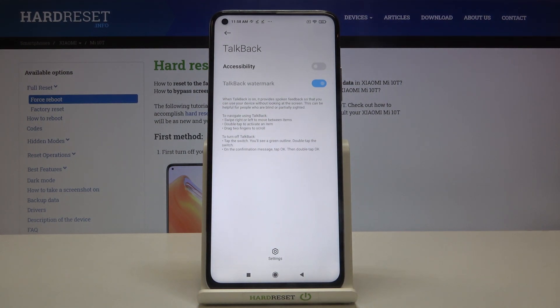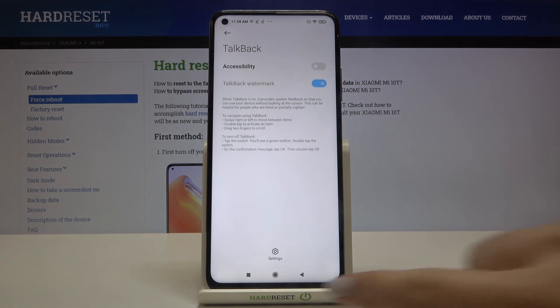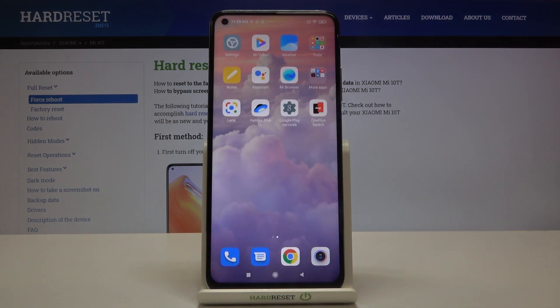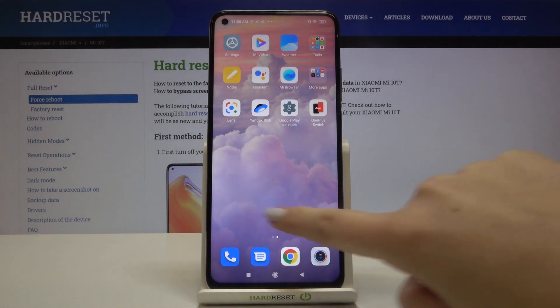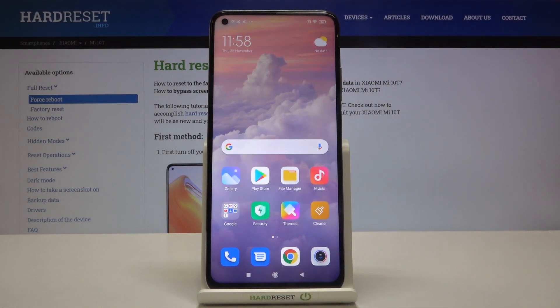And as you can hear, the TalkBack is off. So that's all, this is how to enable the TalkBack in your Xiaomi Mi 10T.